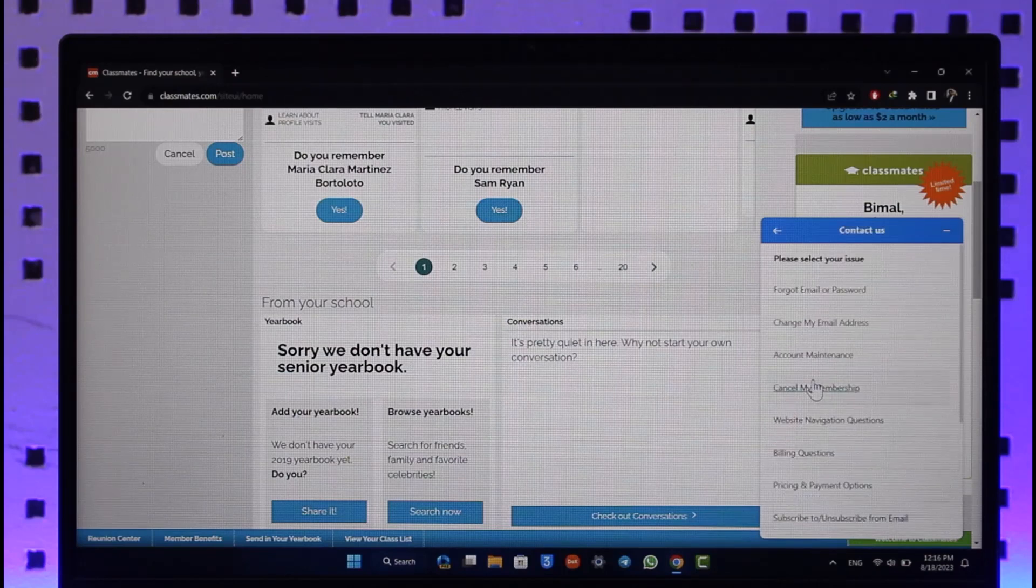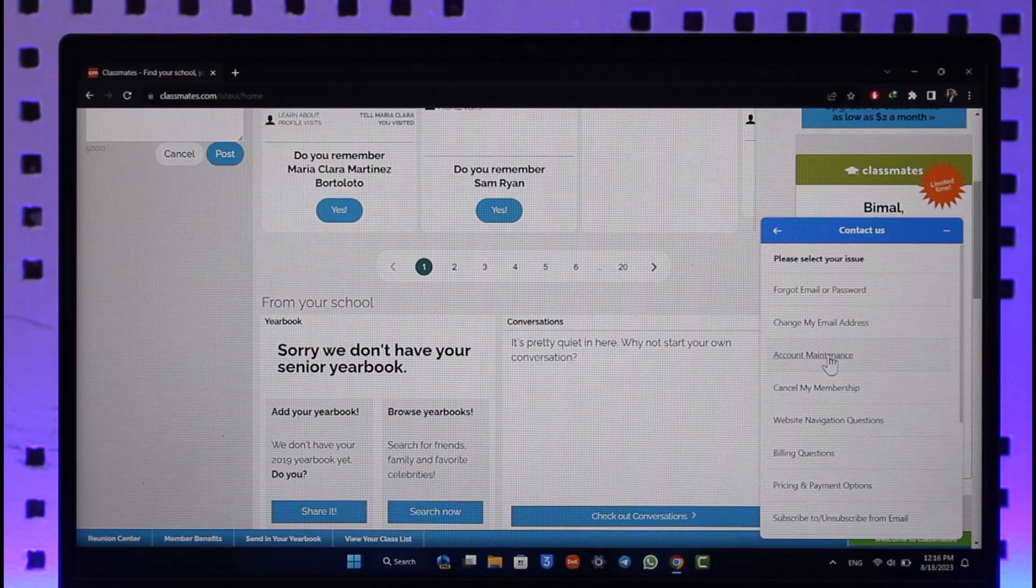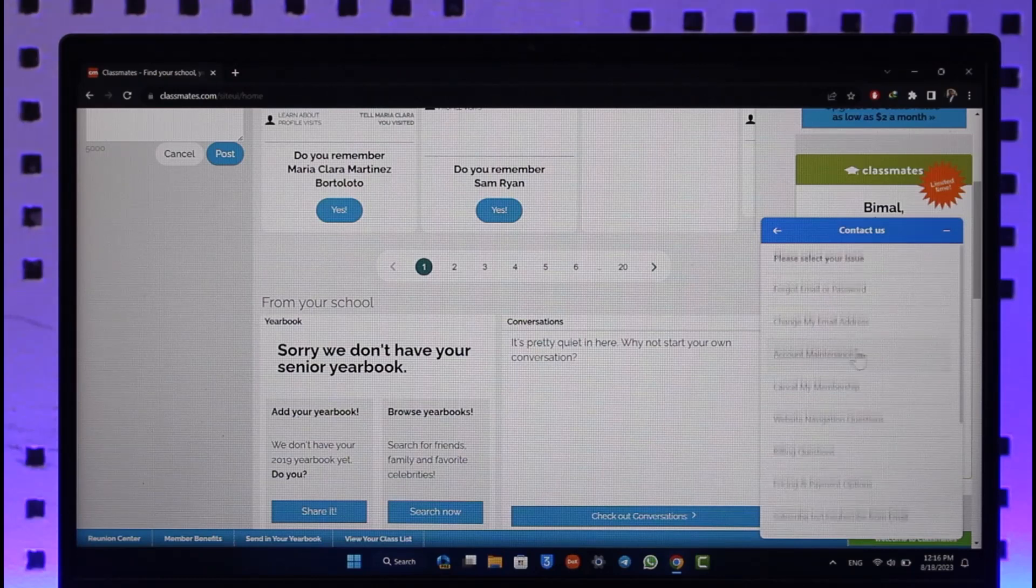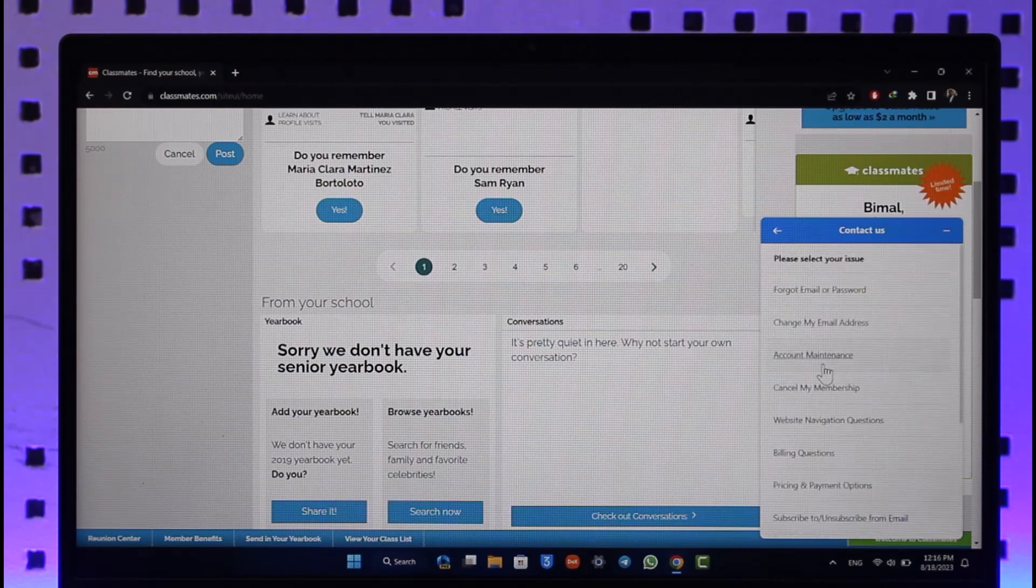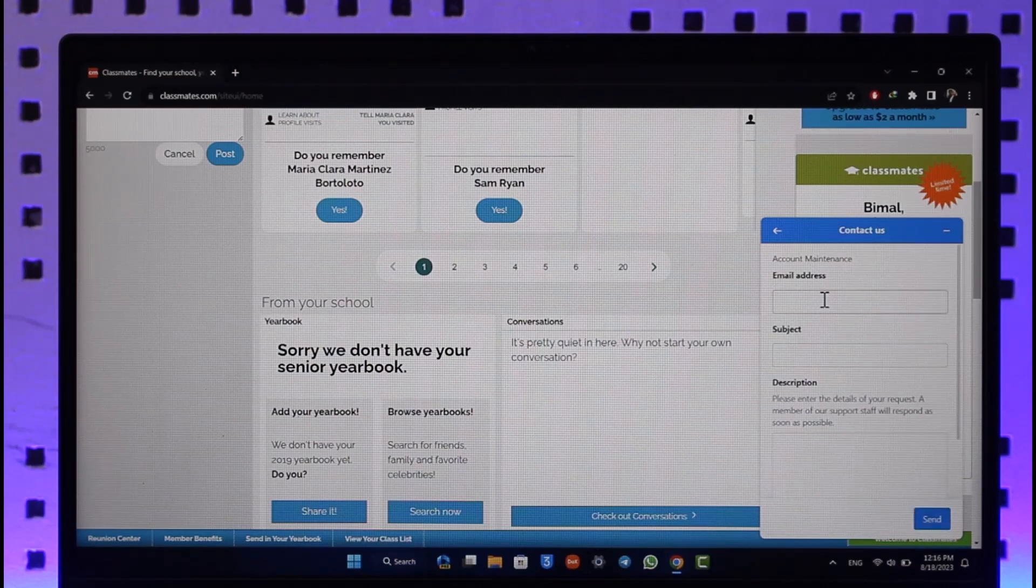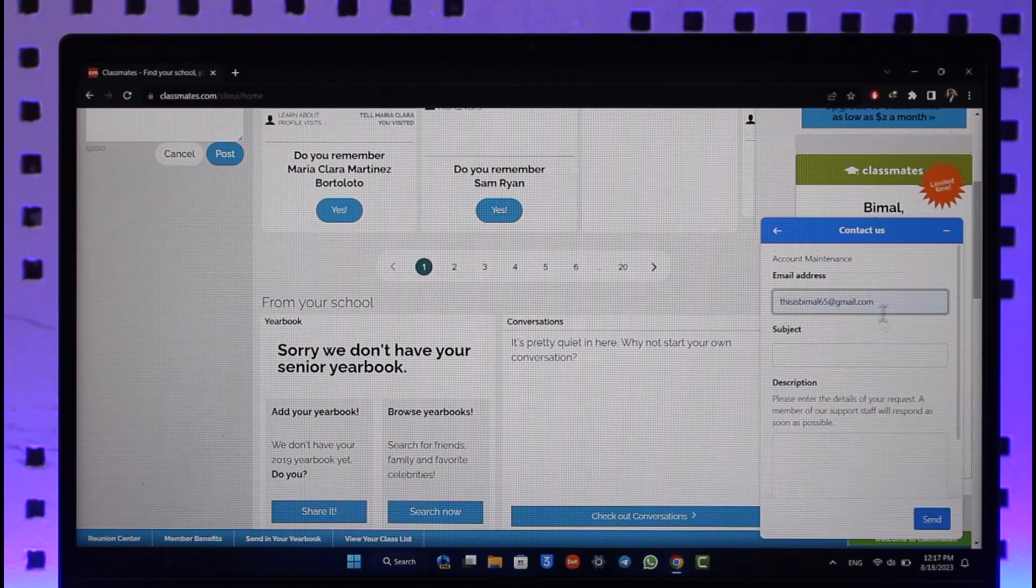And over here you can just select account maintenance because we are doing something related to our account, which is to close our account. So we'll select account maintenance.